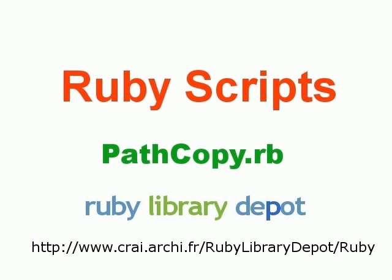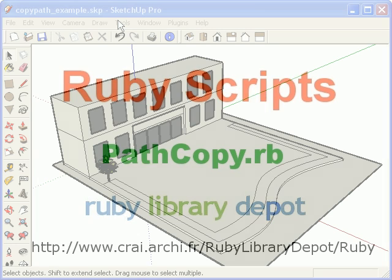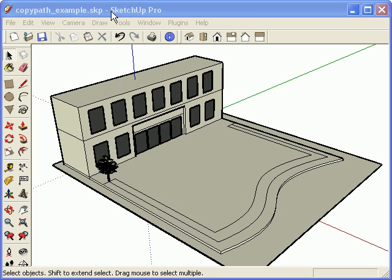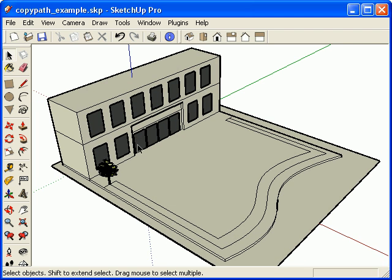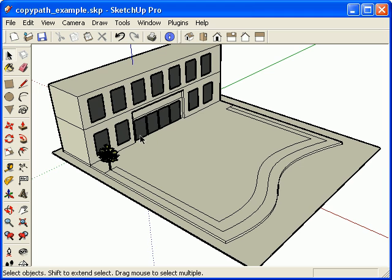In this section of the Ruby Scripts video, I will go over the PathCopy Ruby Script that is available at the Ruby Library Depot. What the PathCopy Ruby does is it distributes groups or components along a path, either by a line segment, the vertices of each line segment, or by a predetermined distance.